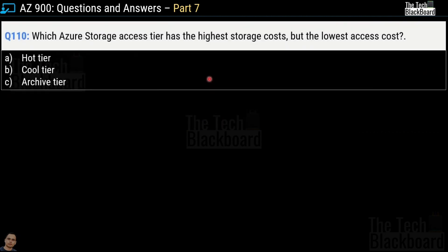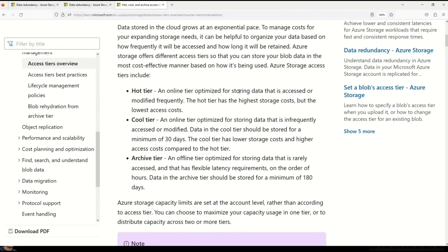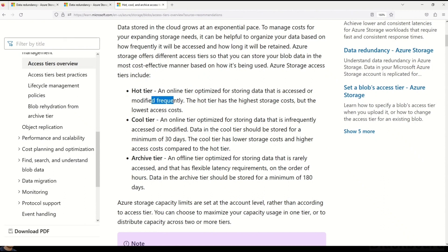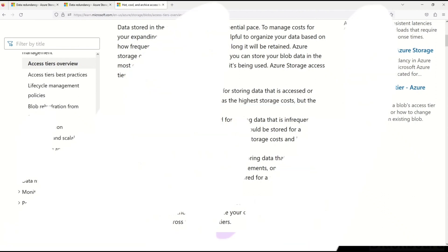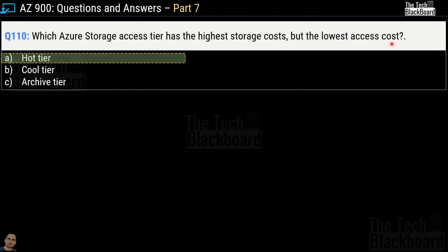Question number 110: Which Azure storage access tier has the highest storage cost but the lowest access cost? Options are hot tier, cool tier, or archive tier. The correct answer is hot tier. Microsoft documentation states the hot tier is an online tier optimized for data that is accessed or modified frequently, with the highest storage cost but the lowest access cost.